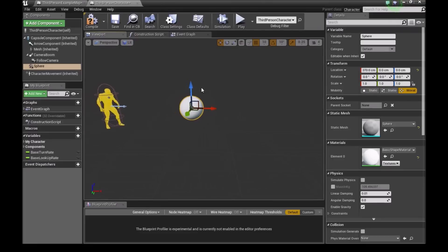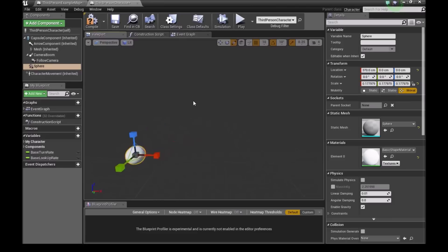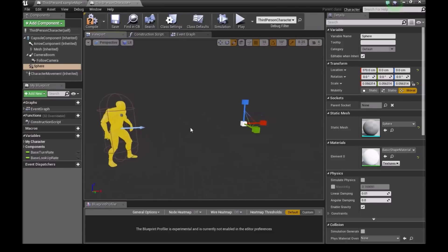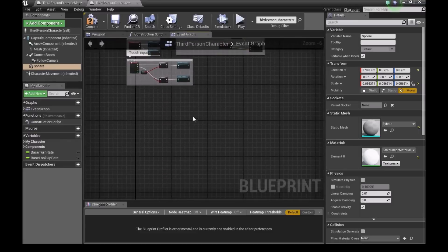And then I will scale this down, pressing R. Pretty small, so you can hardly see it. Alright, once I've done that, now what I'll do is, I'll go into our event graph.